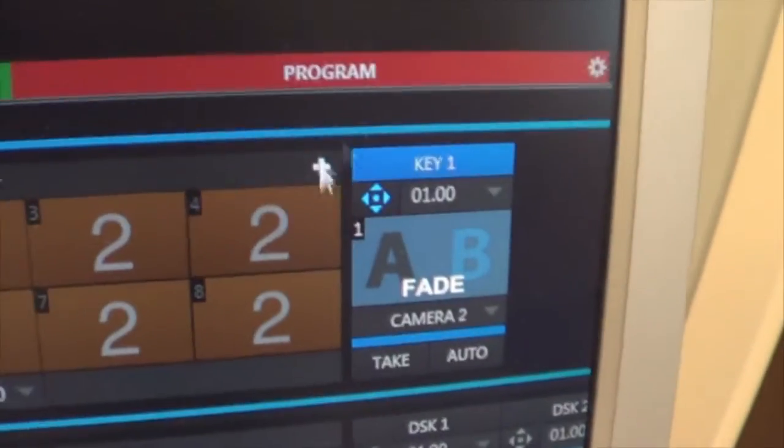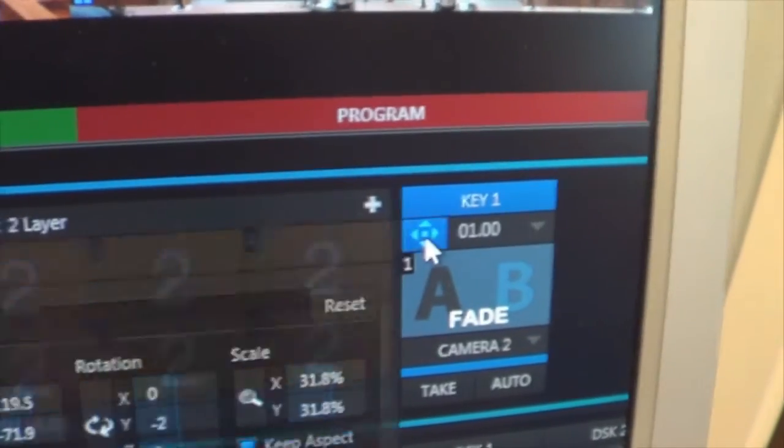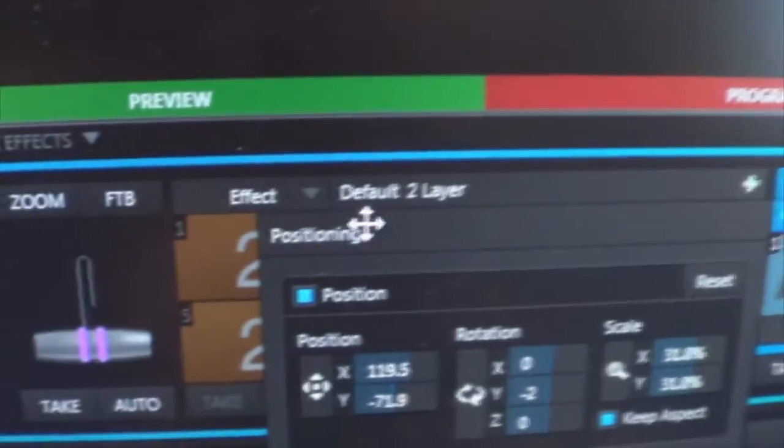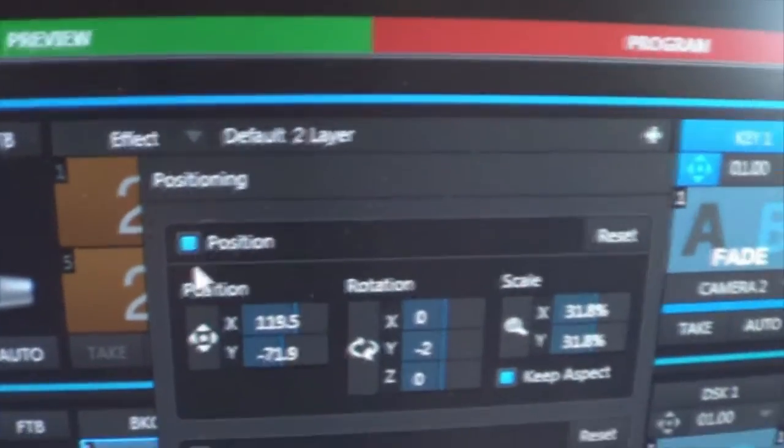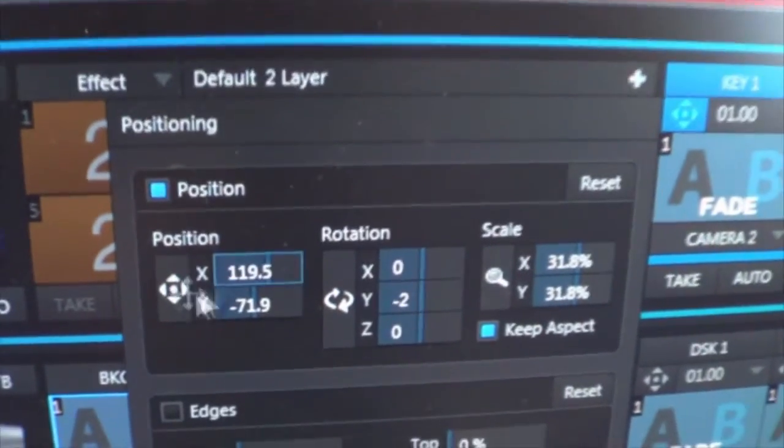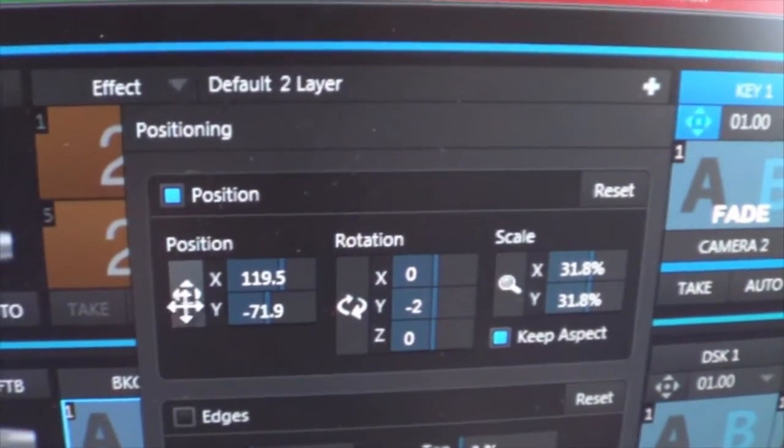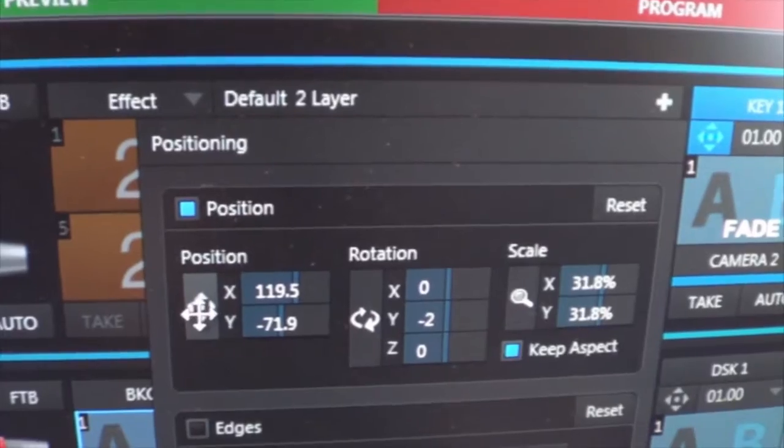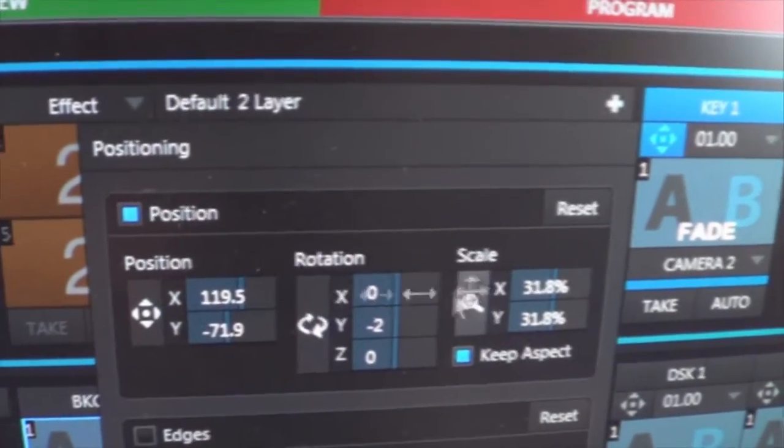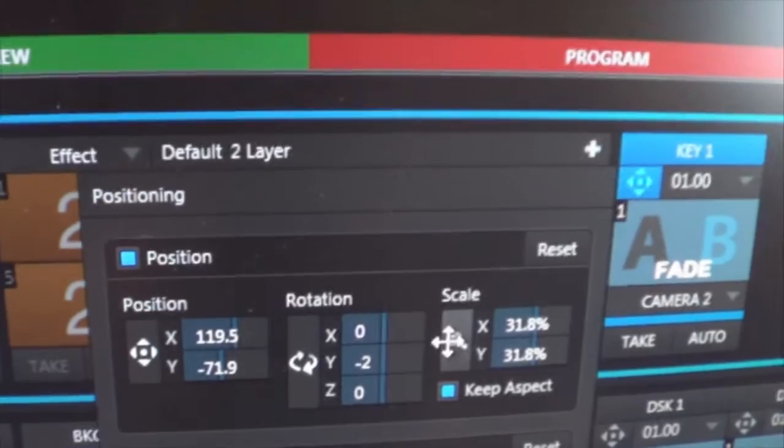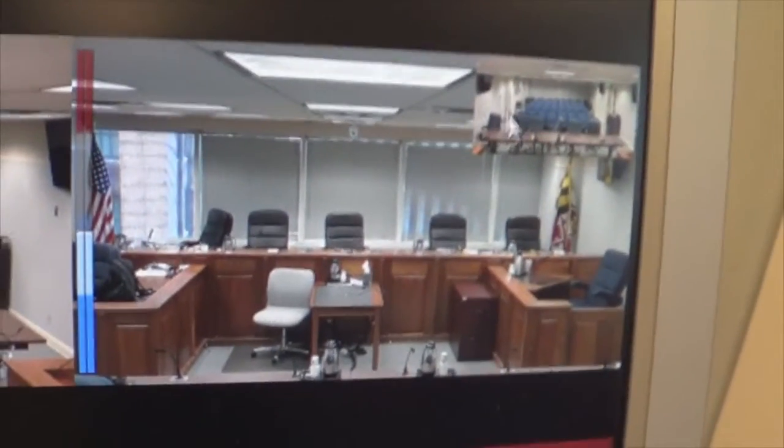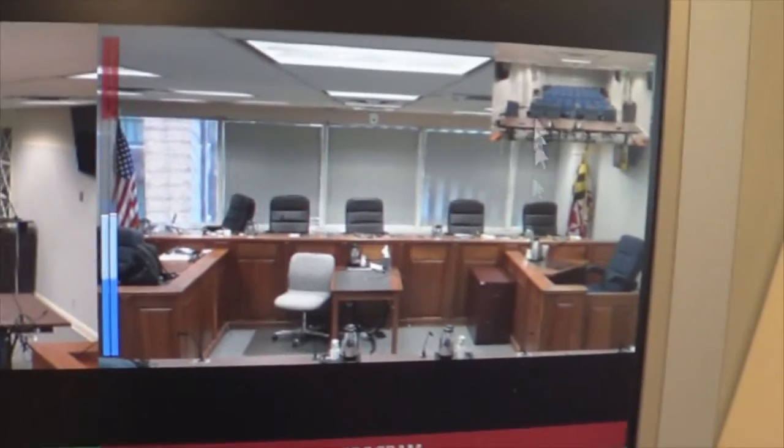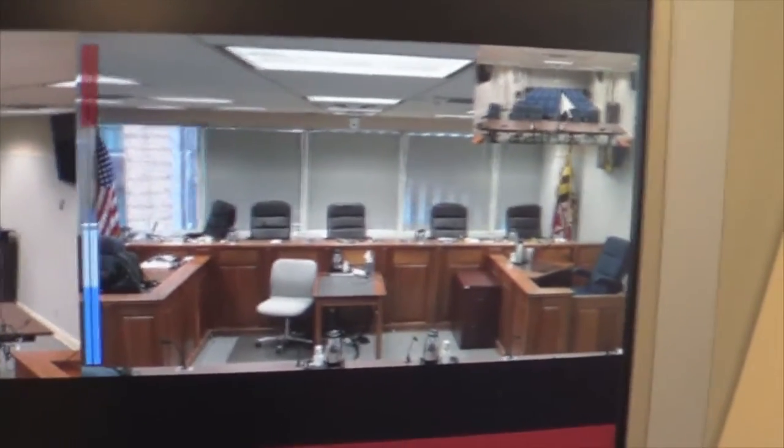But to adjust that all I do is I select the position cursor here which expands the positioning window. Click there to enable it and you just drag your mouse over the position icon here as well as the scale icon and you can just drag and position and scale the overlay picture-in-picture window. And I decreased the size and positioned it in the upper right corner there.